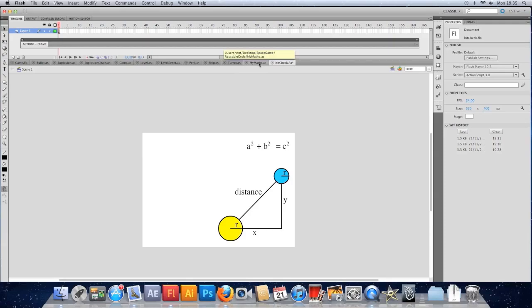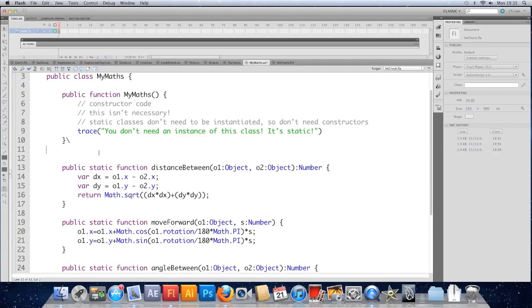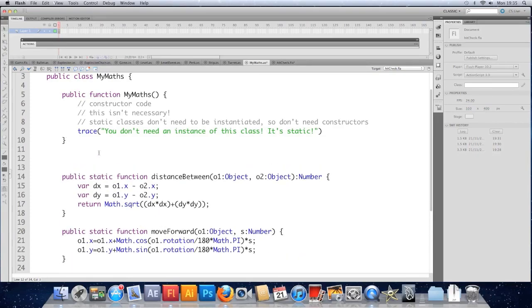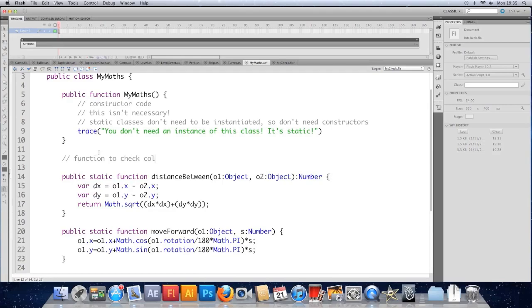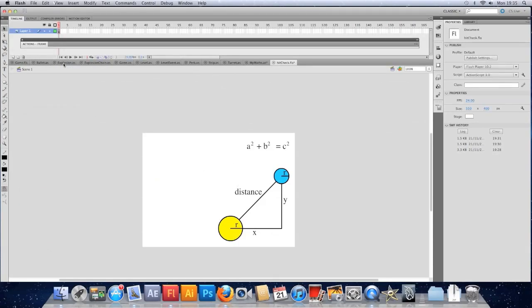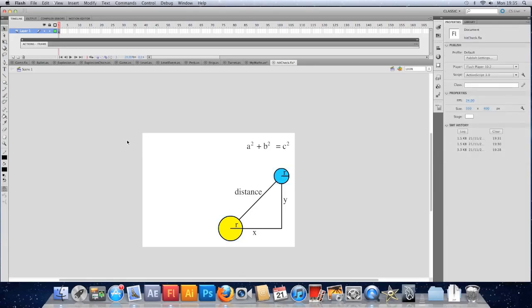I'm going to do that in the maths class that we've made, our reusable code maths class. I'm going to hop into it and I'm going to make a new function. Let's have a function to check collision by using circles. What we're going to do is use a radius property on the two objects. So we're going to have to give them a radius. It's probably best to use half of the width. So that's 90. The other one's 56.